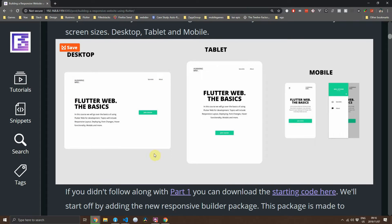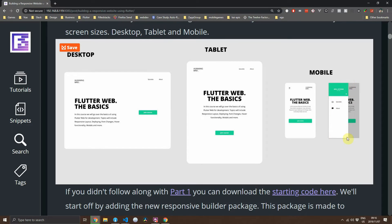As you can see, the desktop UI we have completed already. For the tablet, the navigation bar will stay the same — the only difference will be that the text for the course description will be centered and stacked on top of each other with the call to action button below it. For mobile, we'll change the navigation bar completely, putting a menu on the left side with the course details and the call to action stacked on top of each other. A navigation drawer will be added so that we still have the options to go to the episodes and the about page.